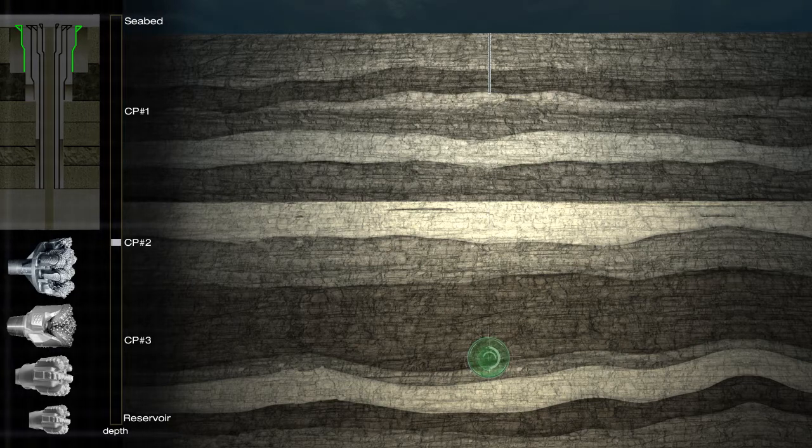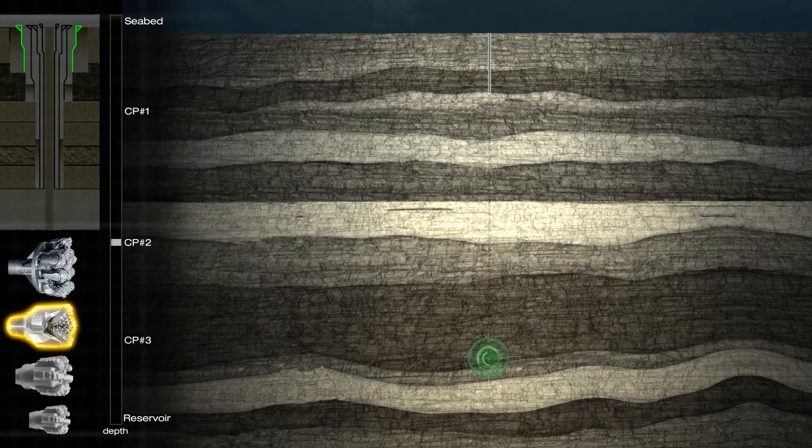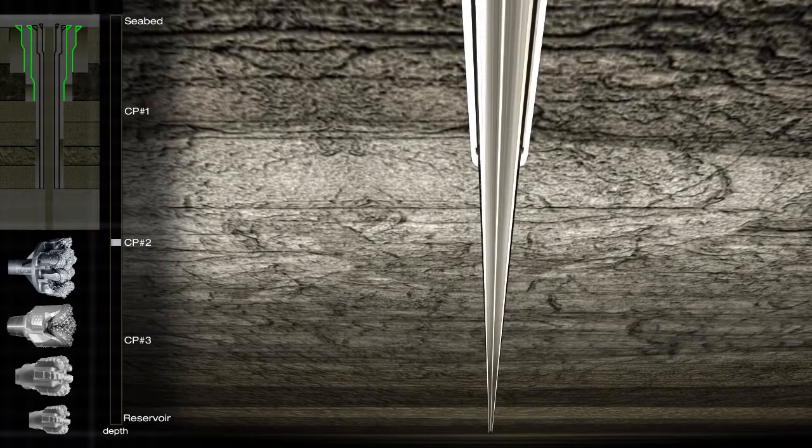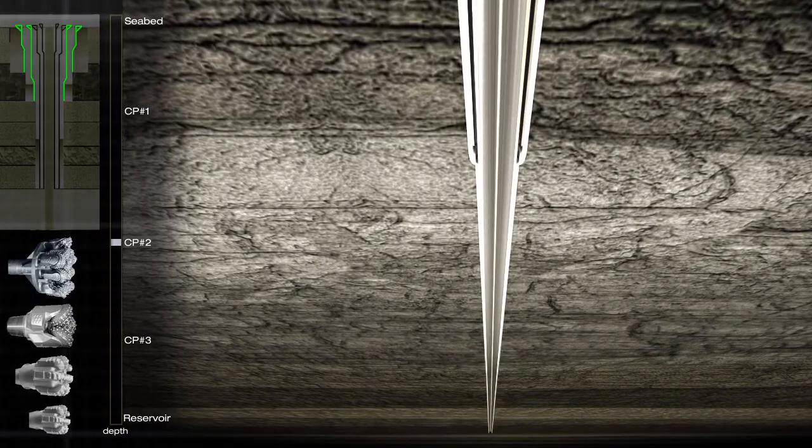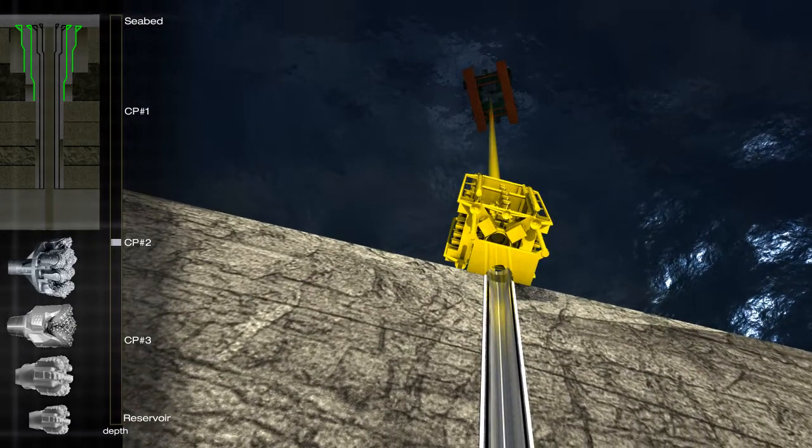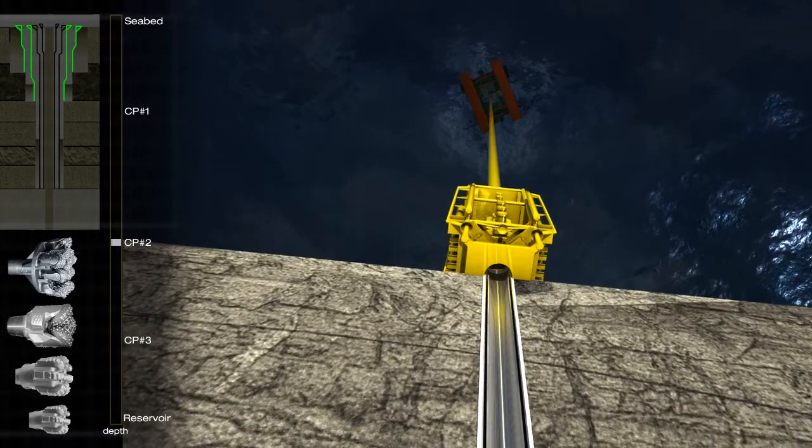If there are no hazards present, the diameter of the hole is opened up, and a surface casing is installed and cemented. Now, we can install the blowout preventer and marine riser.